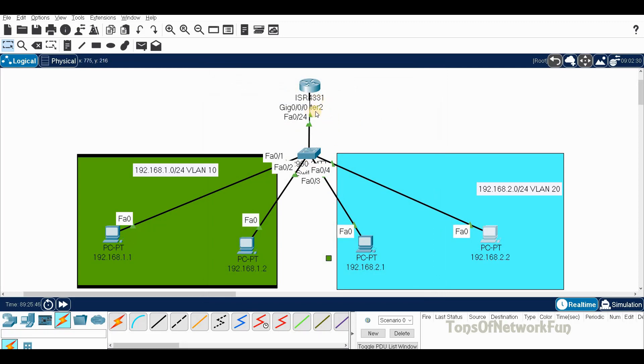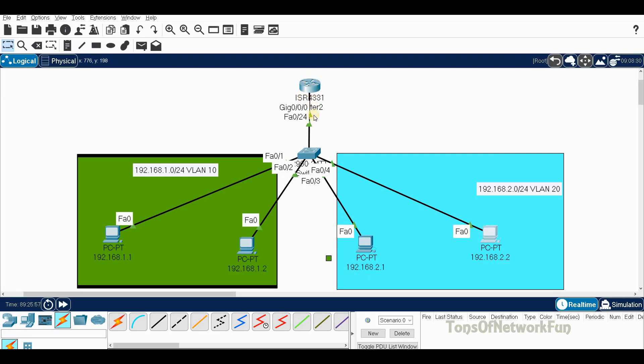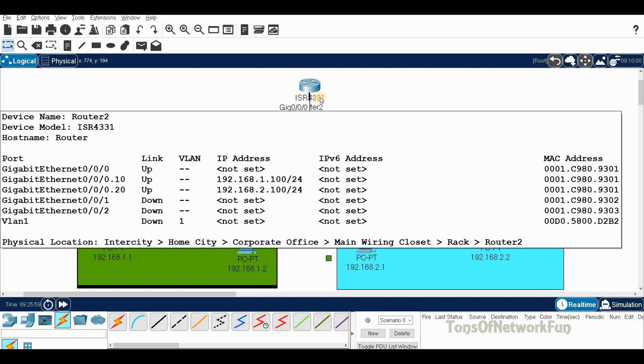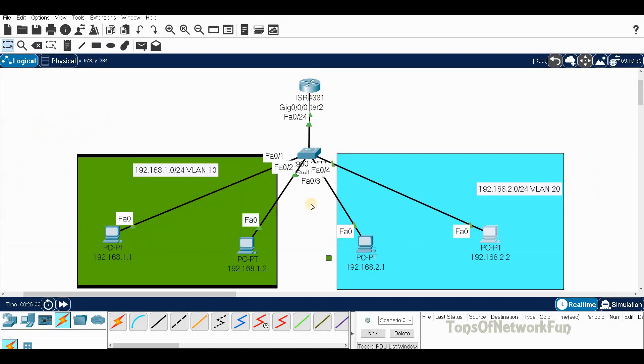We have successfully completed this inter-VLAN routing using sub-interfaces, or another name would be router on stick. You can see it's looking like a stick and the stick is holding the router. That's another way you can remember this.